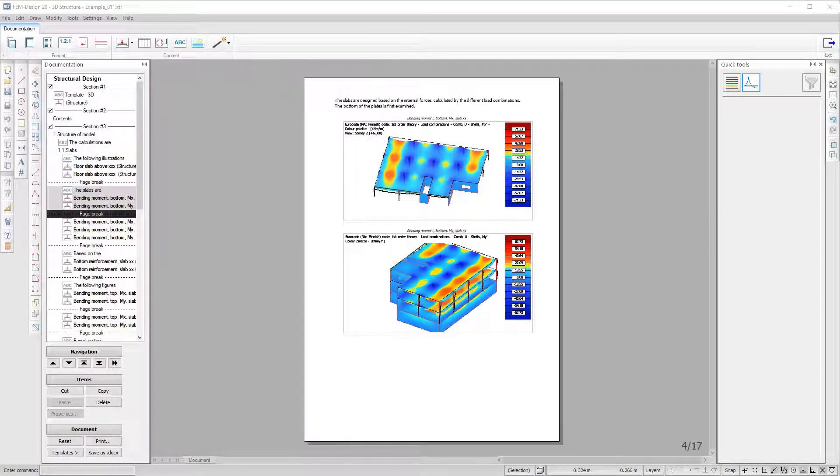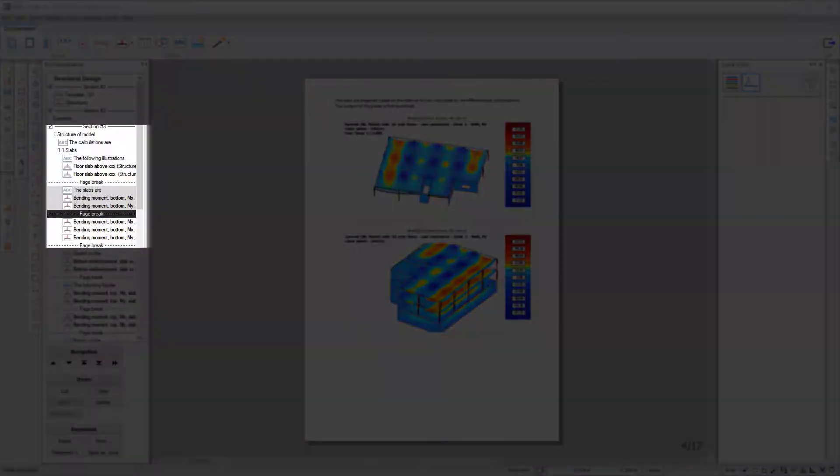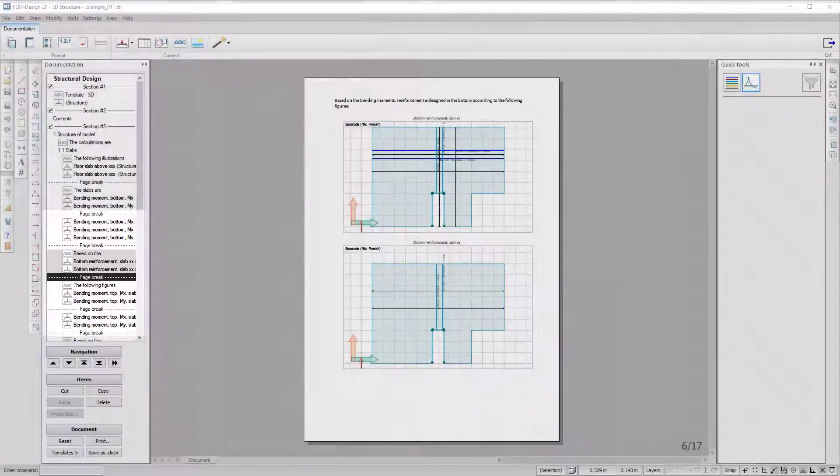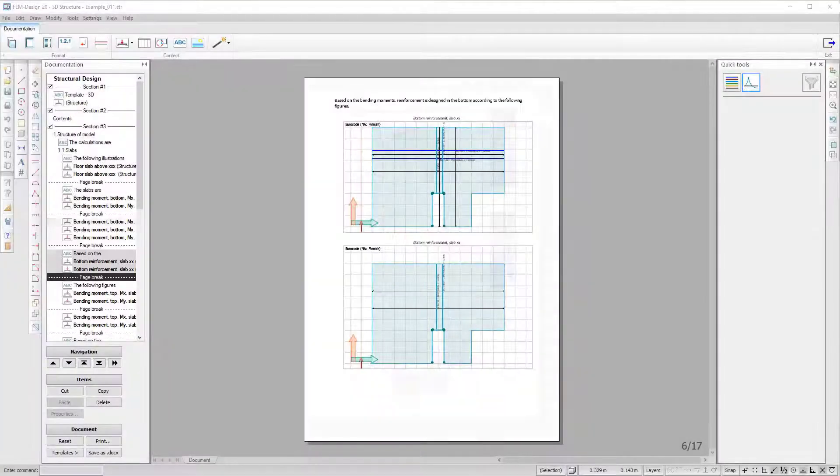It is now easier to see what elements are in one page as they are highlighted in a selection box within the section tree.